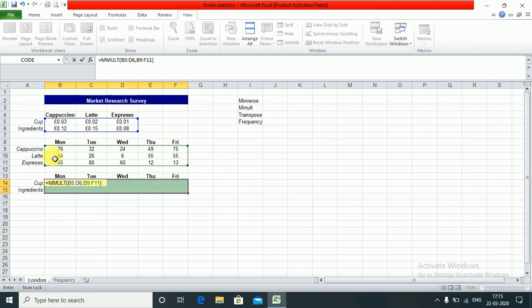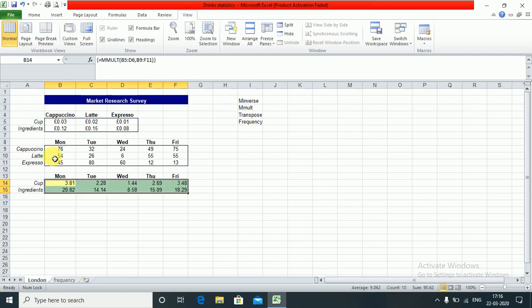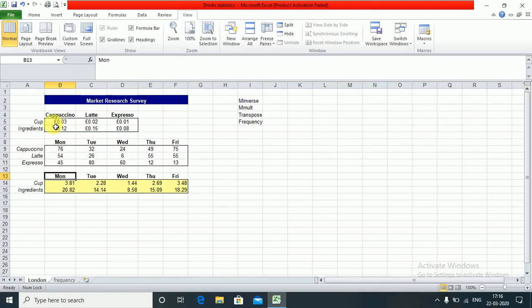Now we will not press Enter. We will press Ctrl+Shift+Enter together. See, the matrix multiplication has happened.